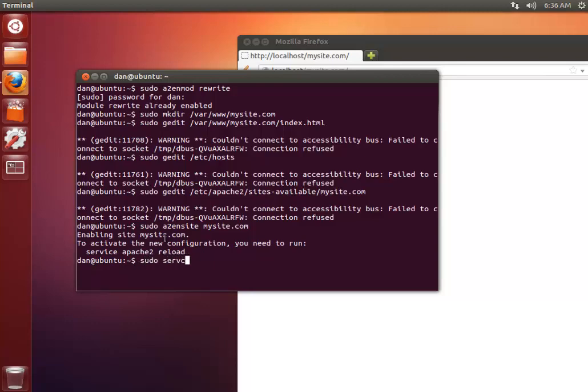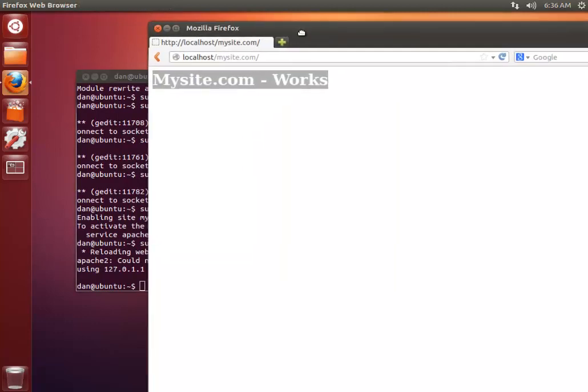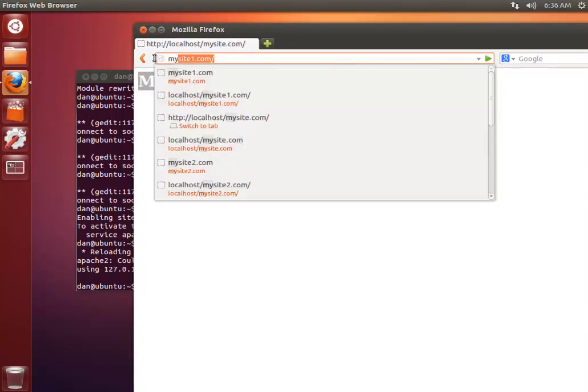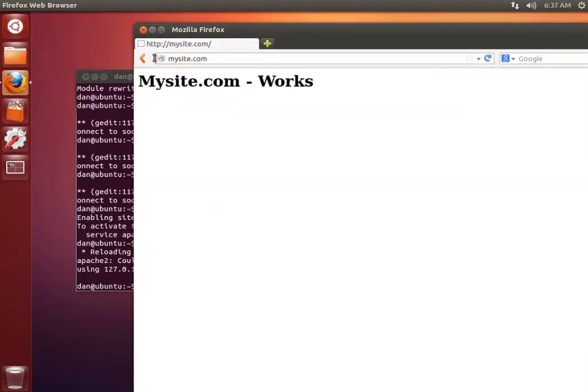So sudo service Apache2 reload. And now in Firefox we can get rid of localhost and just go to mysite.com. And there we have it.